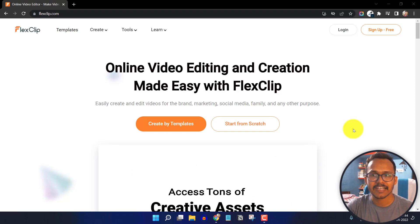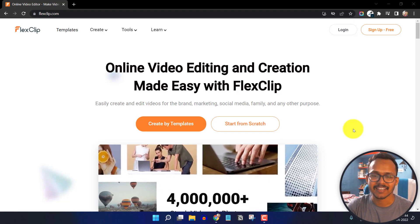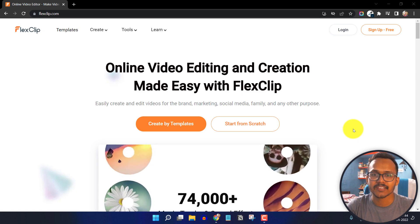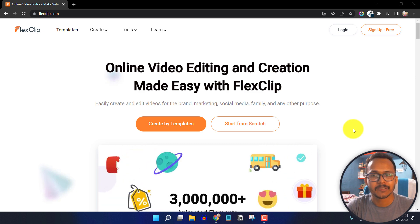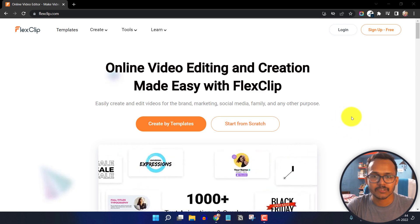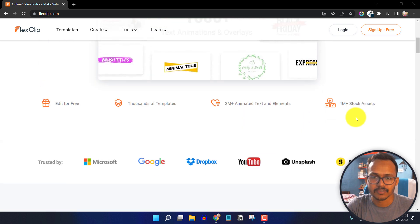Hi everyone, Abhishek here and welcome to Key2Blogging. In this video I will show you how you can use the online video editor and edit your videos through the browser.